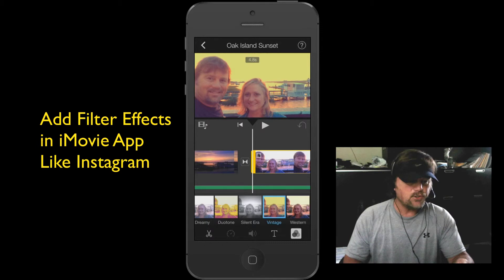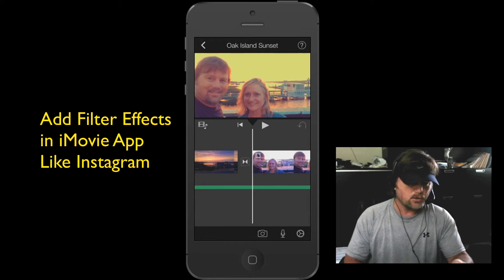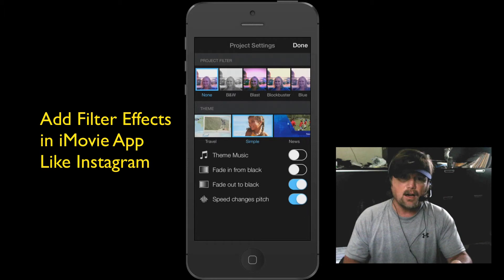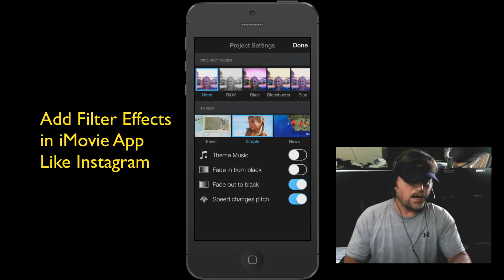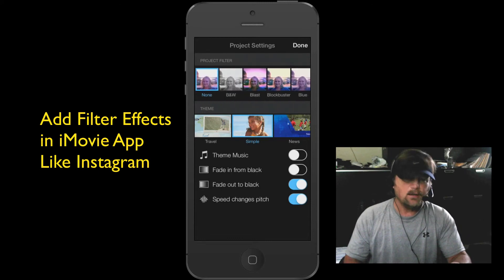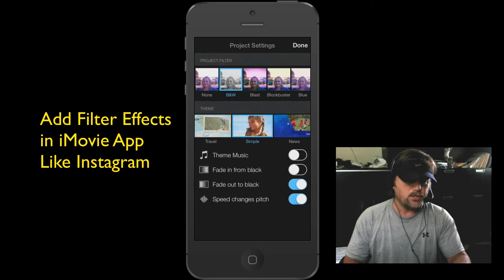You can also give the entire project the same look, and it's very simple. I'm going to tap away from that particular clip and down at the bottom right you see the little gear symbol — let's tap that. Now, up at the top you see a project filter. I can actually give the entire project a look by simply tapping whichever filter I want. Let's tap black and white. I'm going to tap done.